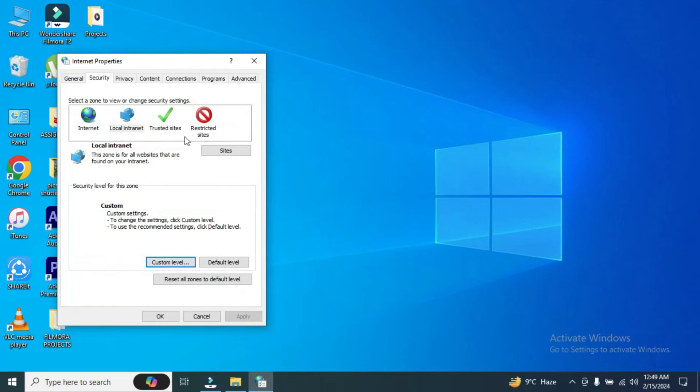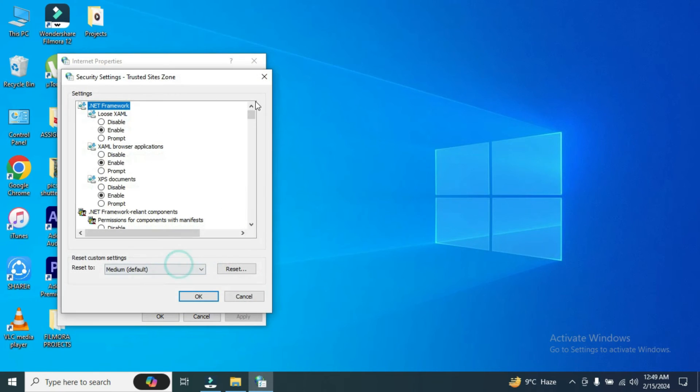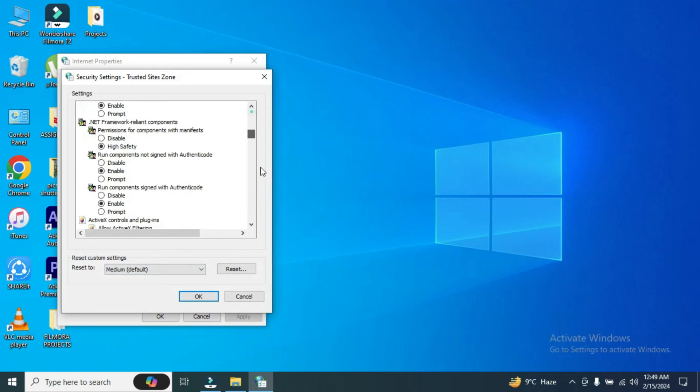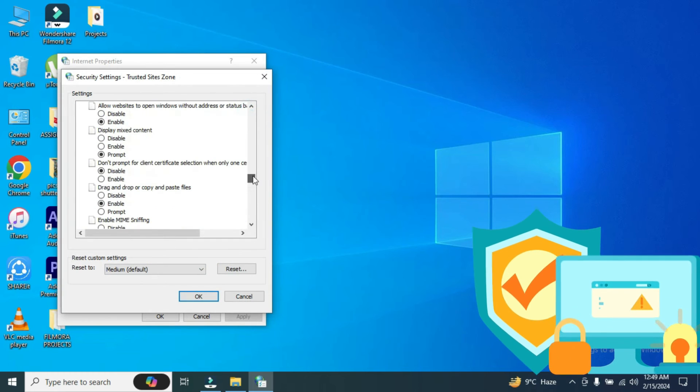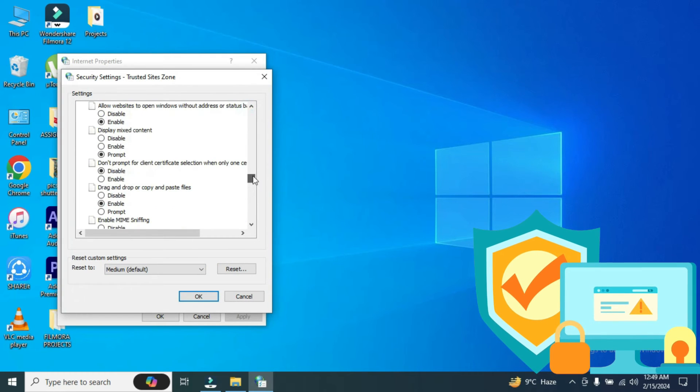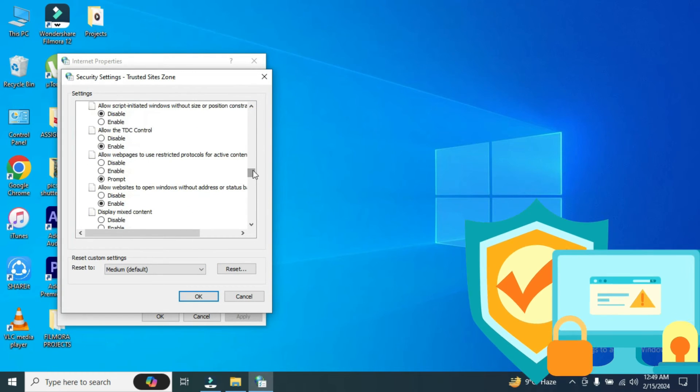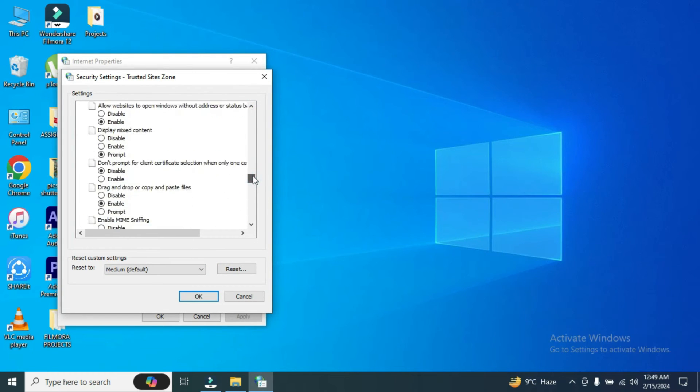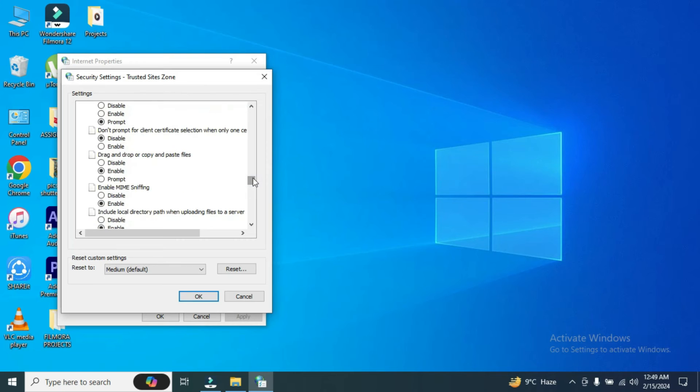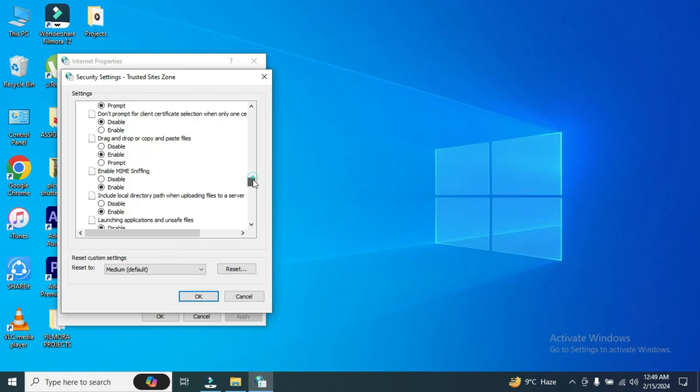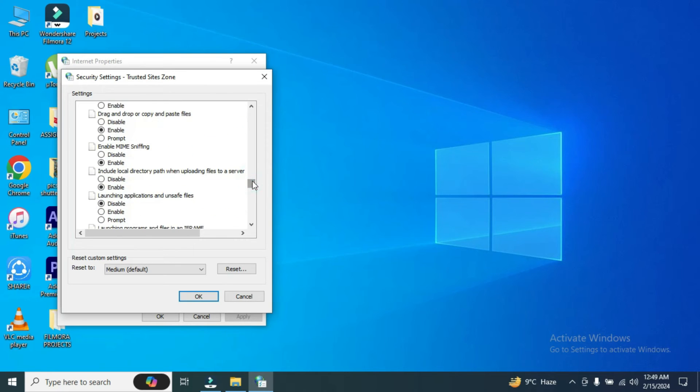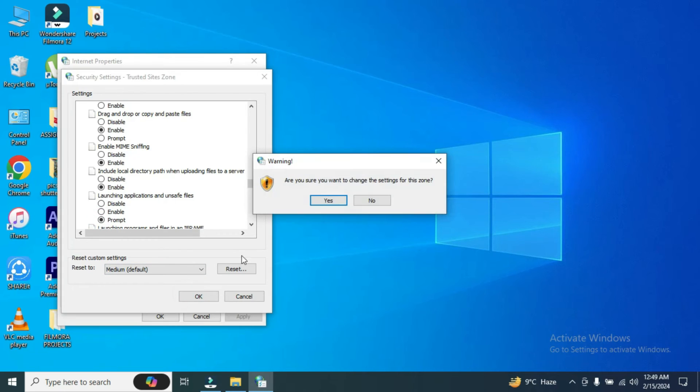Same goes for the trusted sites. Custom level. Go to the same tab which I showed you earlier. Scroll down a bit. Here it is. Click on prompt and click okay. Then yes.